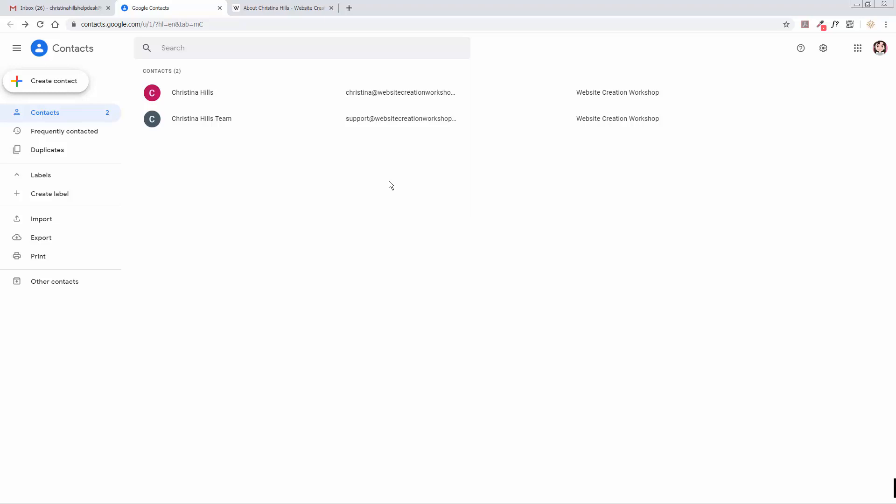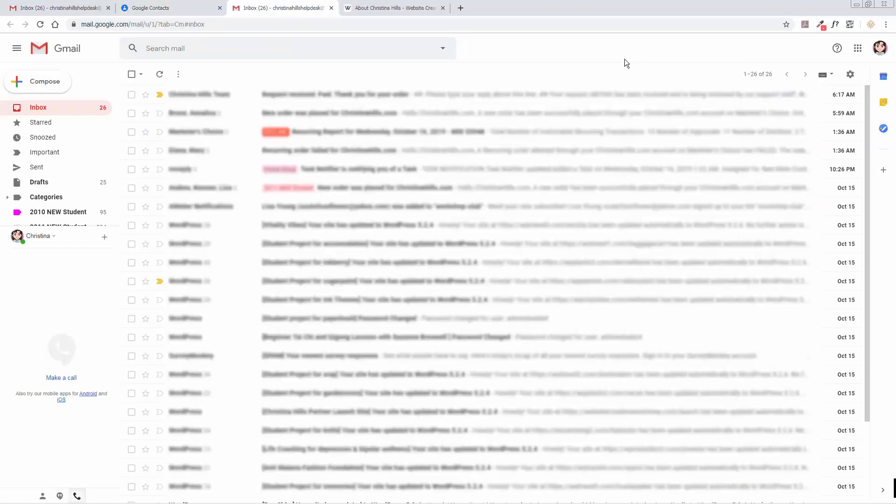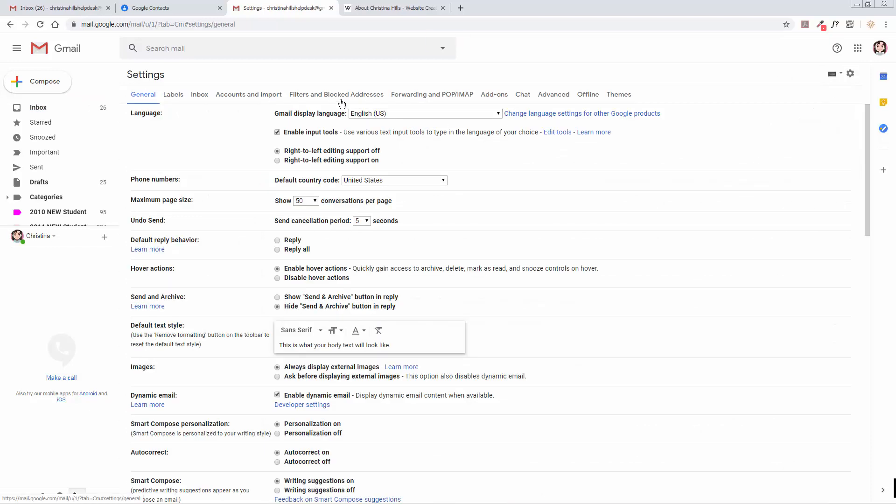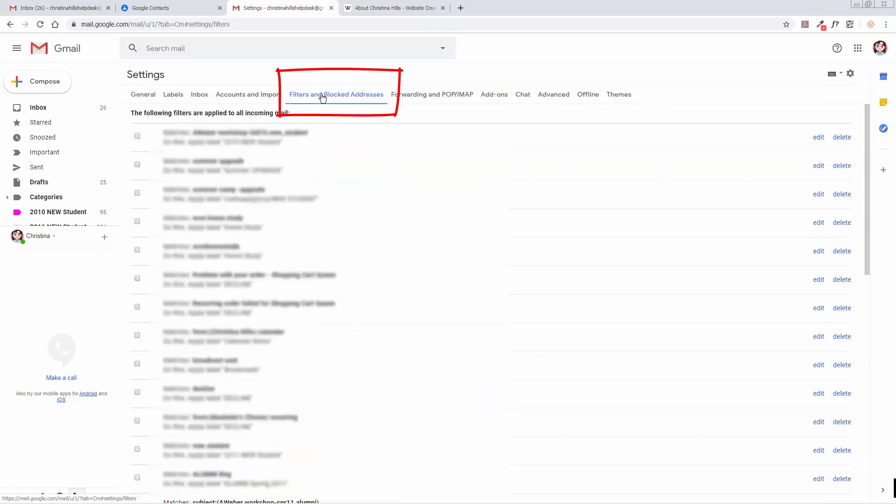Let me now go back to the Gmail screen, so I'll click on this and I'll get back over to Gmail. Once I'm in Gmail, I want to click on Settings. Click on the Settings gear and then click on Settings, and I want to go over to Filters and Blocked Addresses.